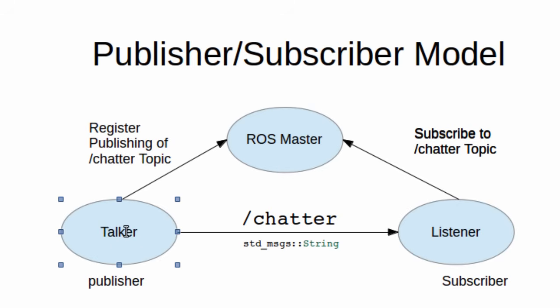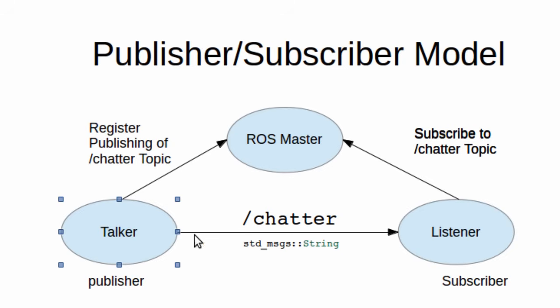This is basically how our publisher and subscriber will look like. We have here a talker node that will publish a chatter topic. This chatter will carry a message of type std_msgs string.